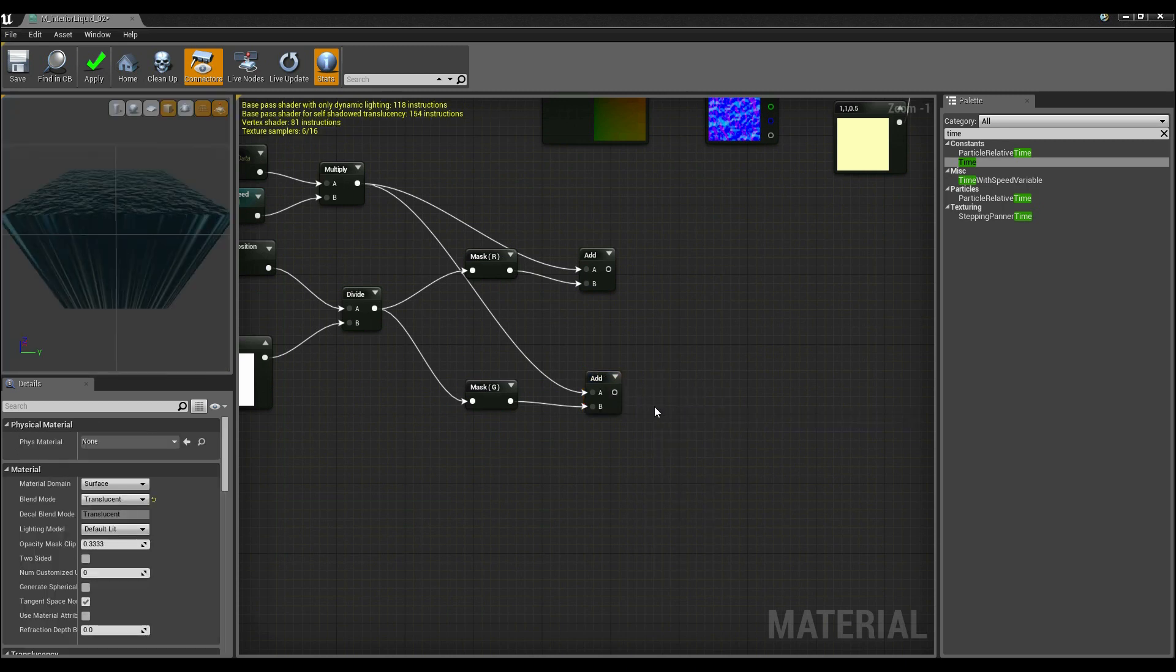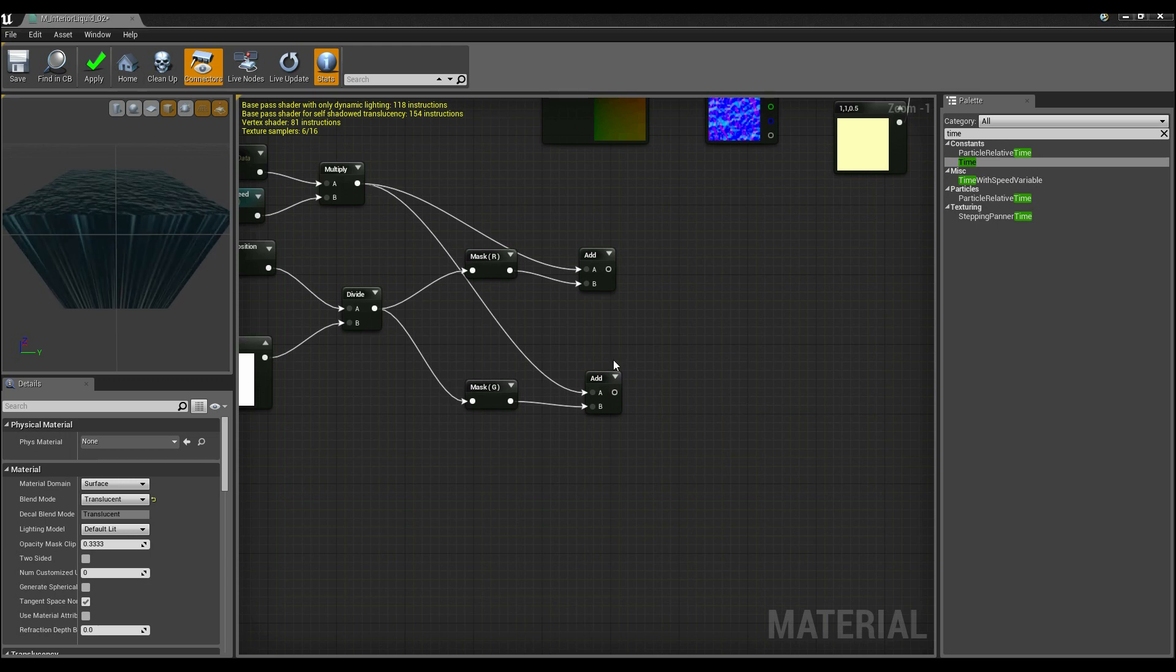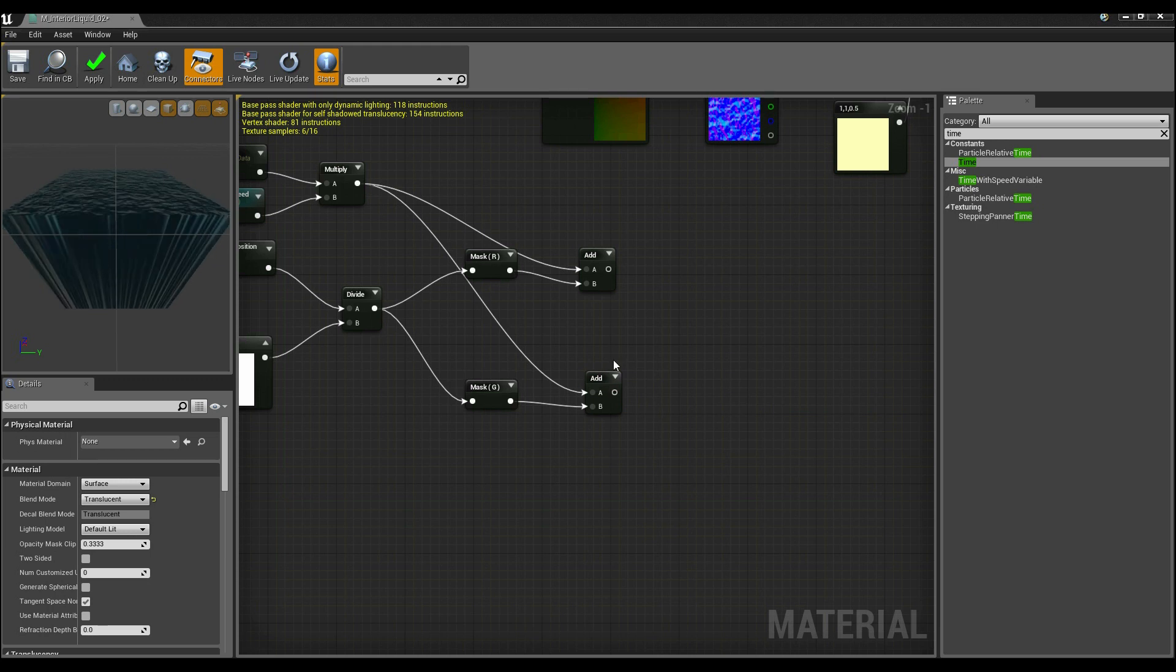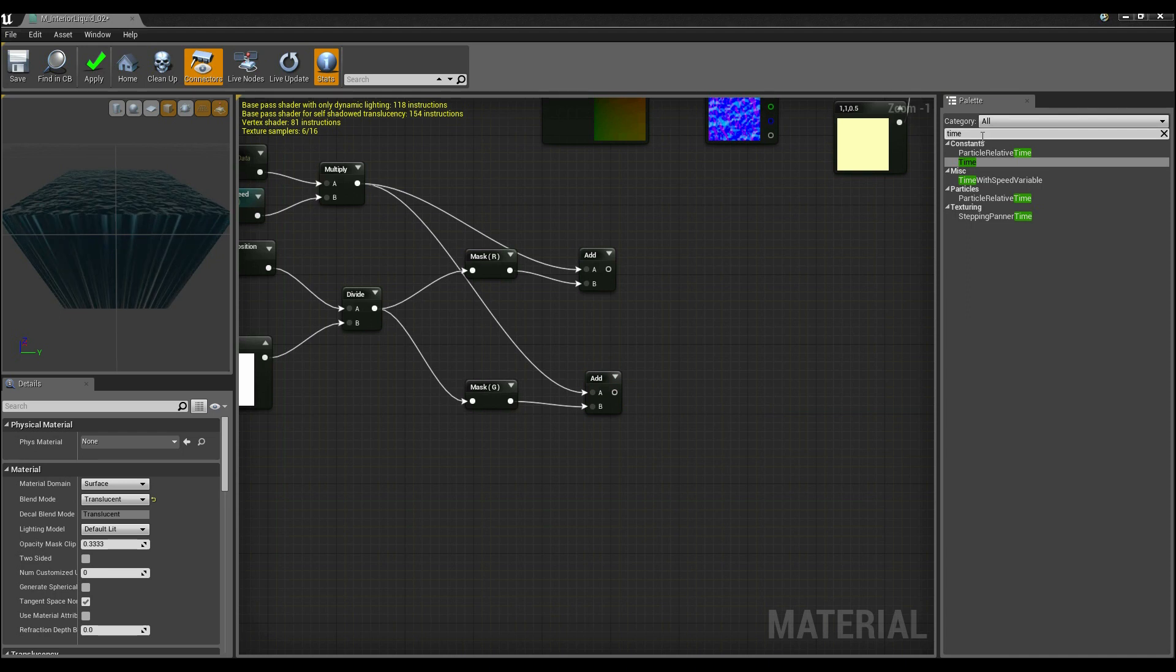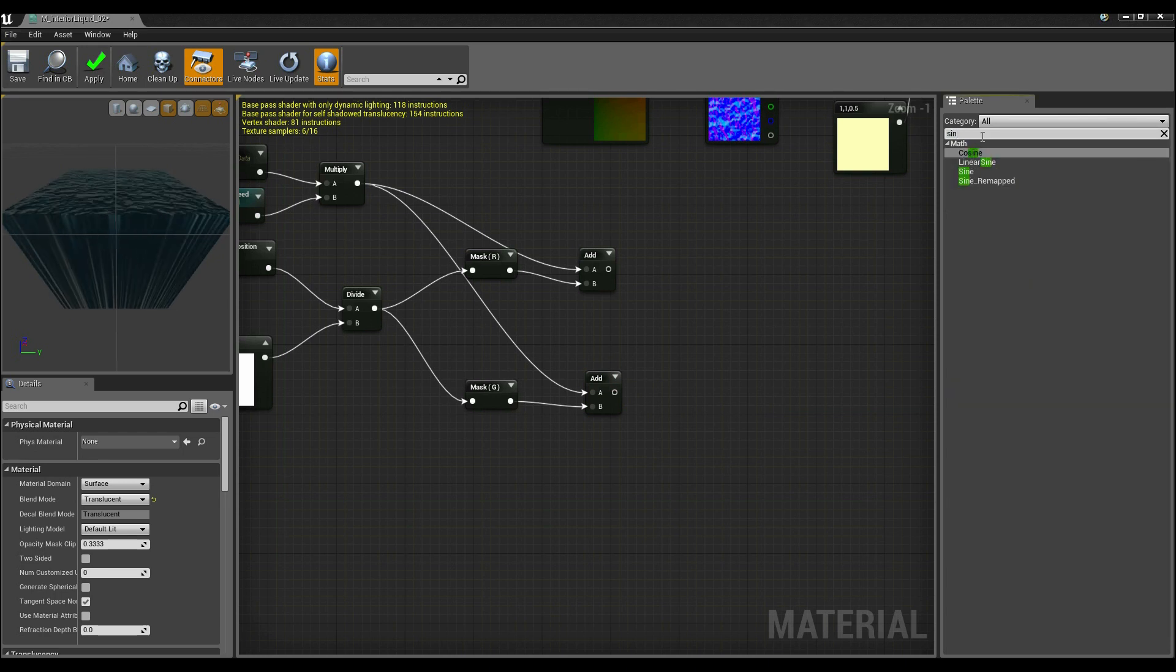So now that we've got this being controlled along the X and Y axis separately, what we actually want to do is have those kind of follow a sine wave. So think of how the distortion works: it's going to be going up and down, up and down.